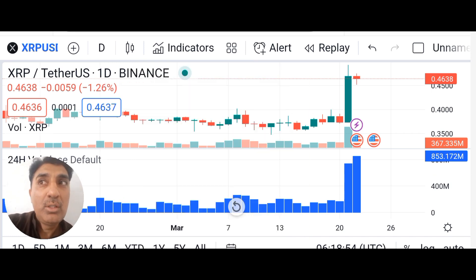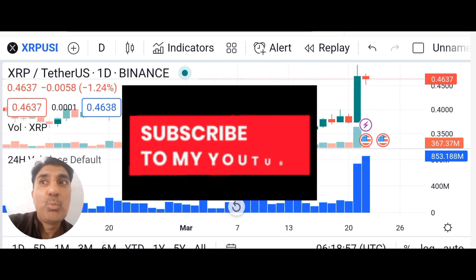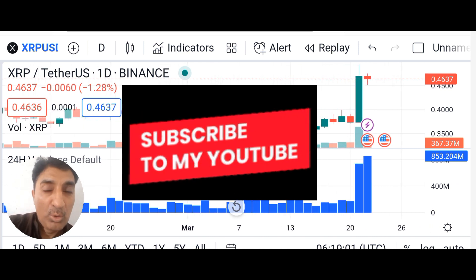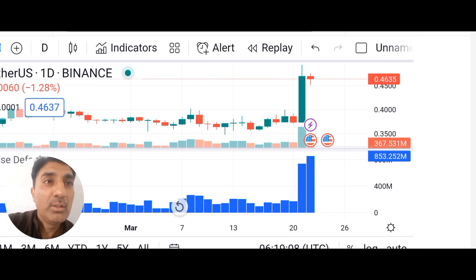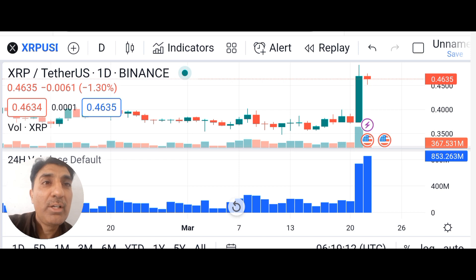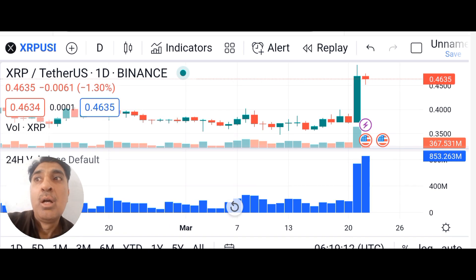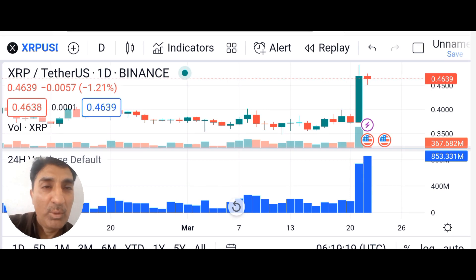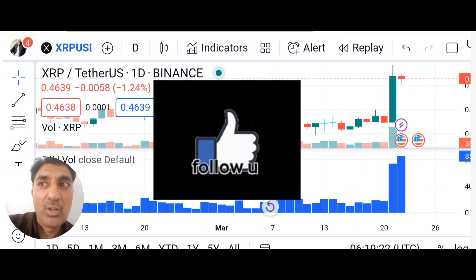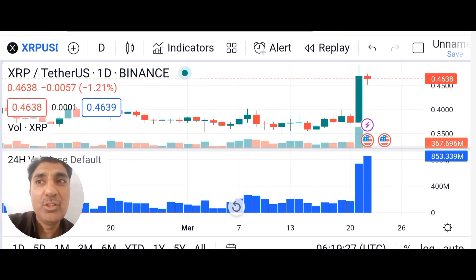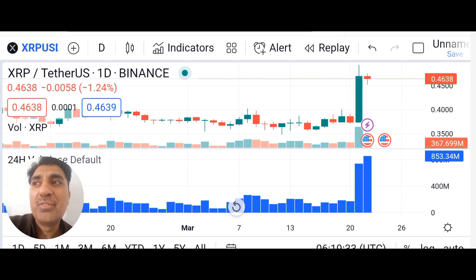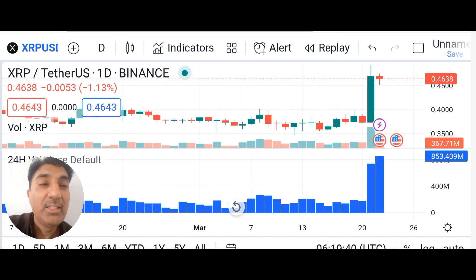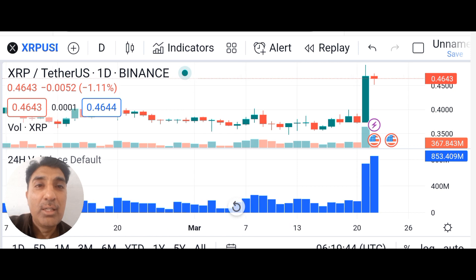XRP support levels are at 0.398783, 0.347305, and 0.272345. Resistance levels are at 0.501557, 0.506254, and 0.642823. In the next few days, XRP may see only about a 2% decrease, but many technical indicators are still showing a bullish trend.